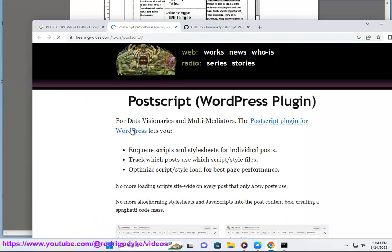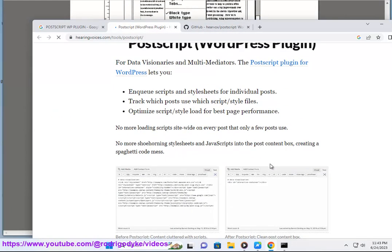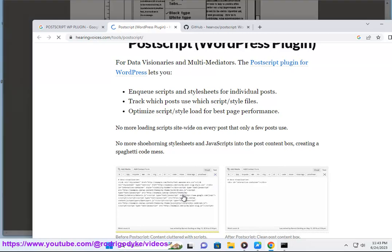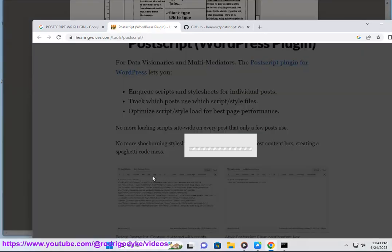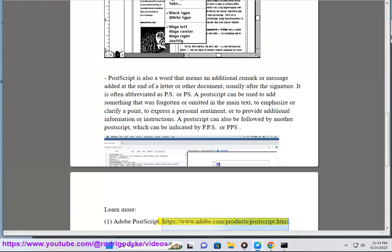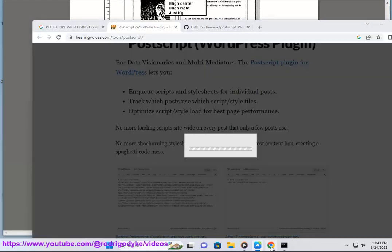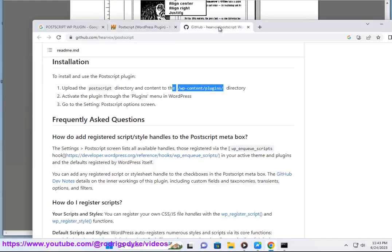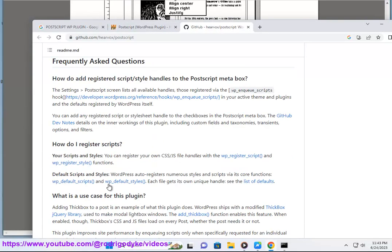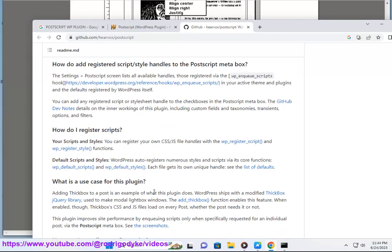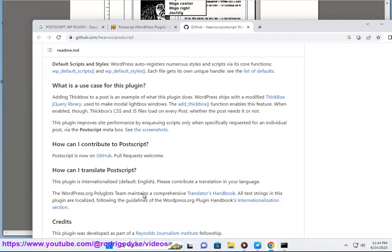Learn more. One, Adobe PostScript. https://www.adobe.com/products/postscript.html. Two, PostScript, Wikipedia. https://en.wikipedia.org/wiki/PostScript.